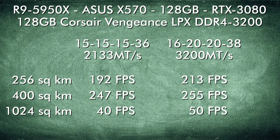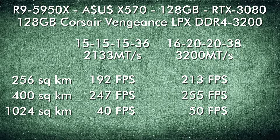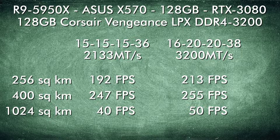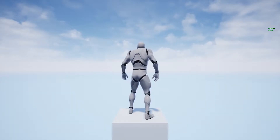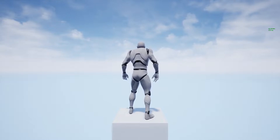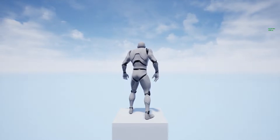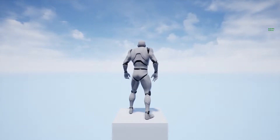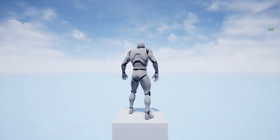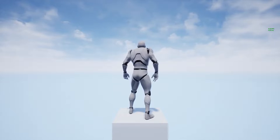The 3200 memory speed improved performance by as much as 25%, which is quite significant. The higher clocked memory even made a noticeable difference on the time that it took the large 1024 square kilometer world to load all 1024 levels.